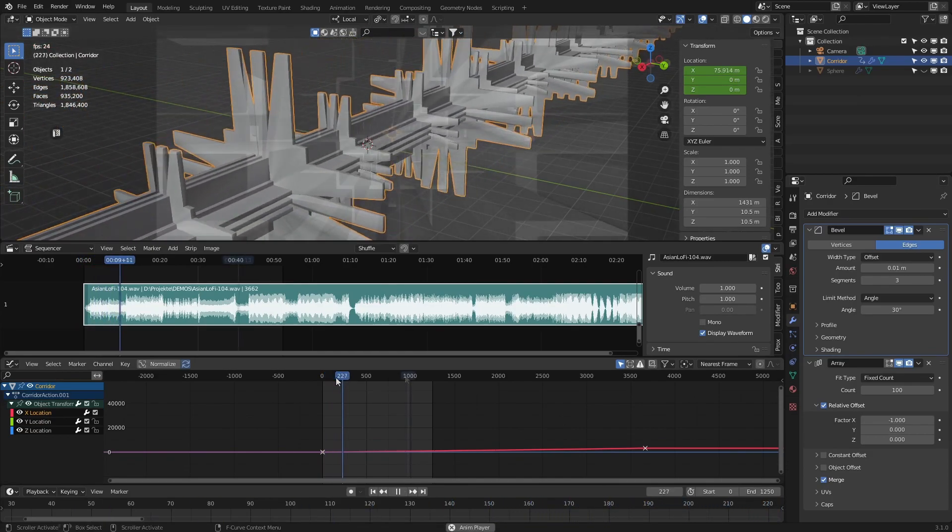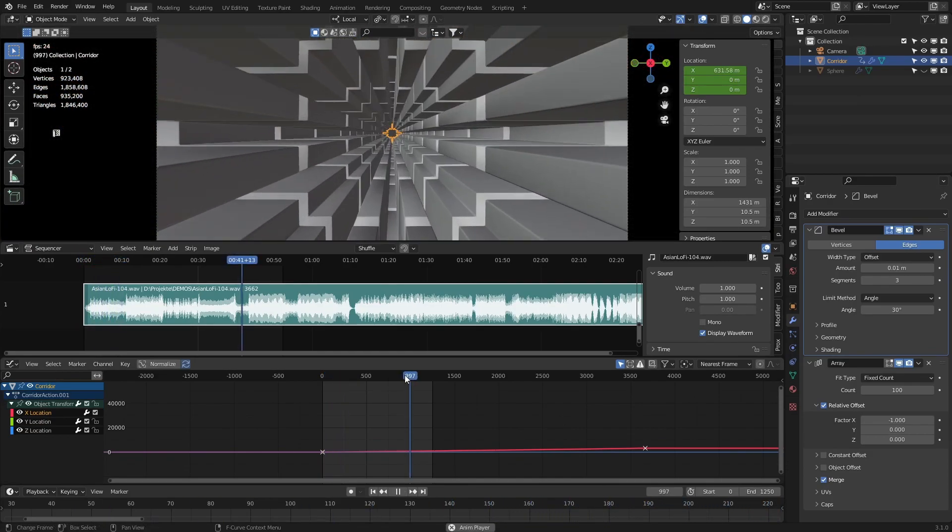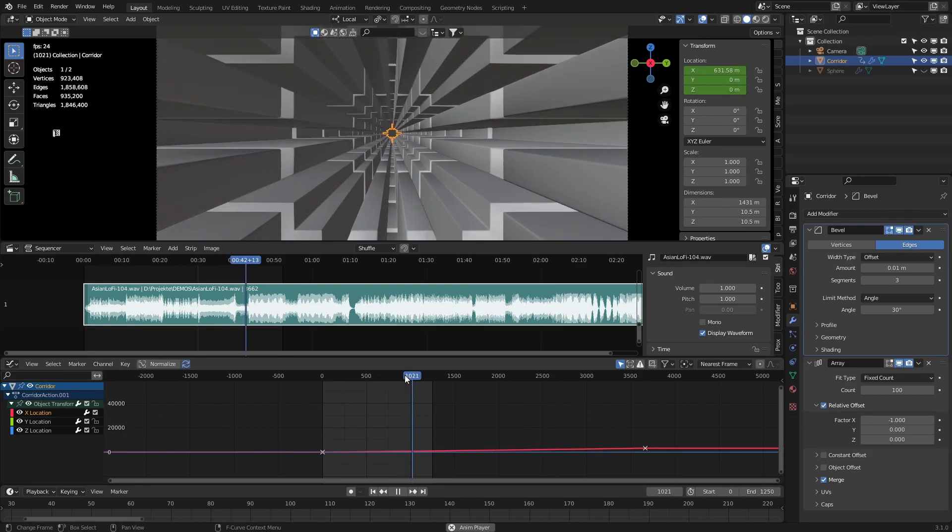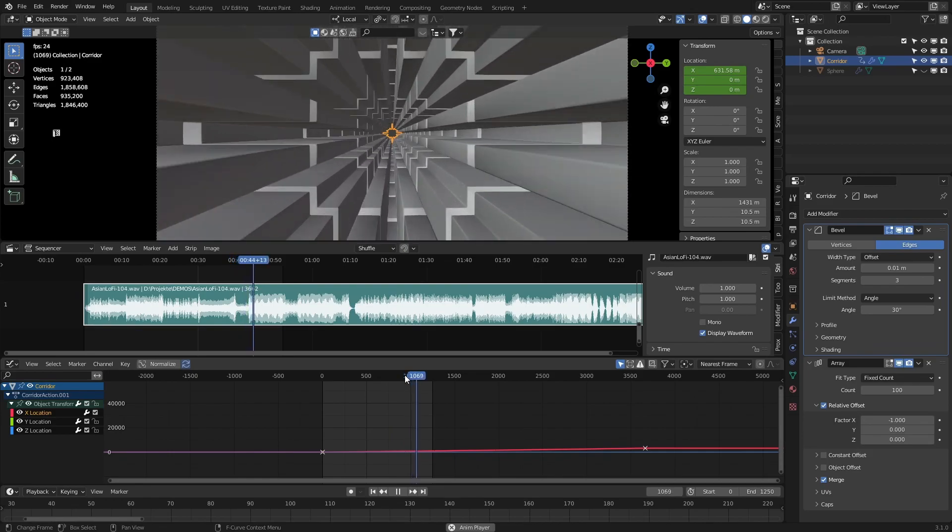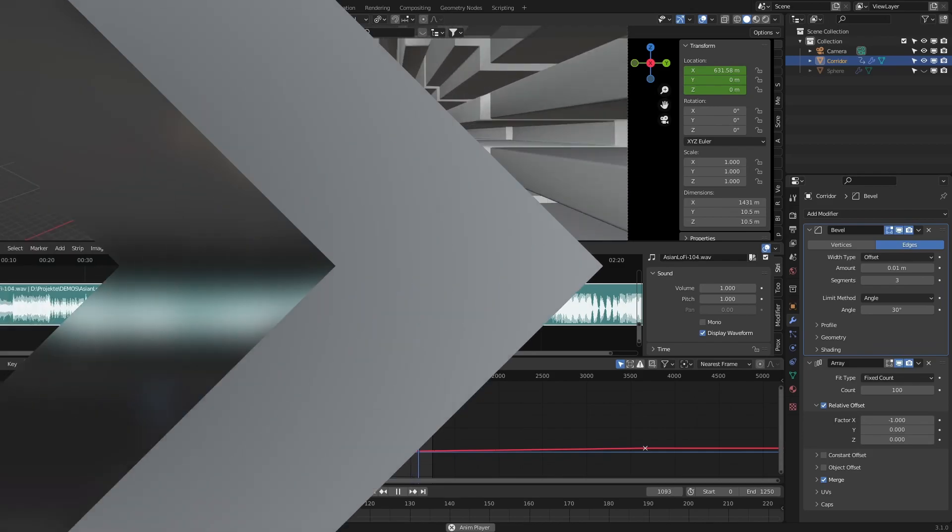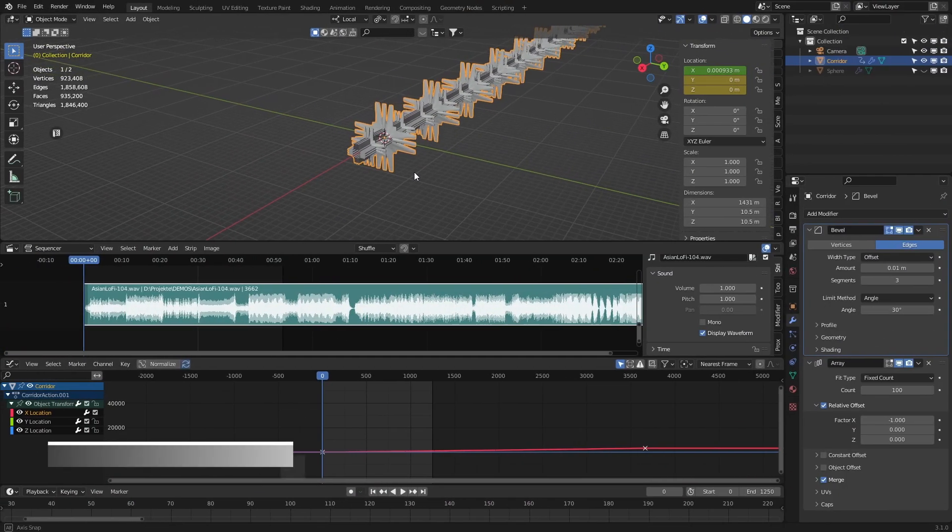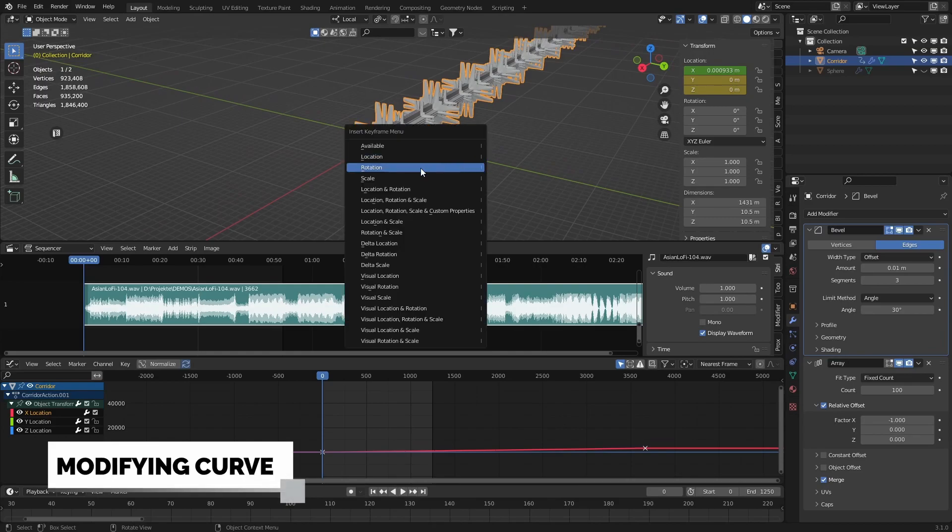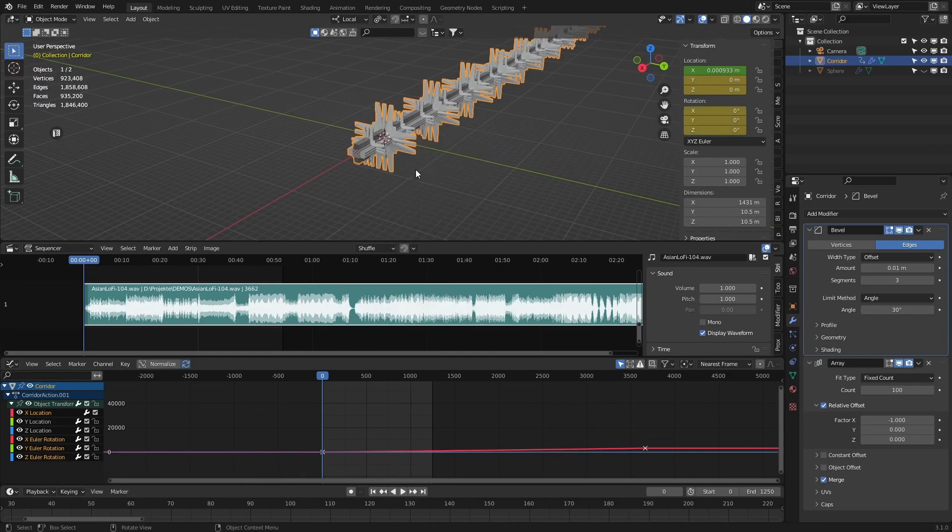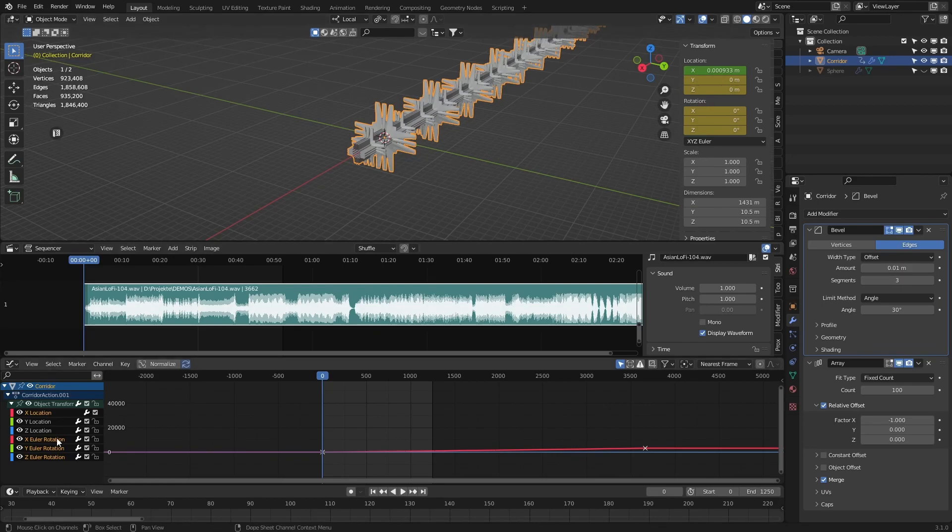Now I'm repeating all steps with the rotation of the x-axis.